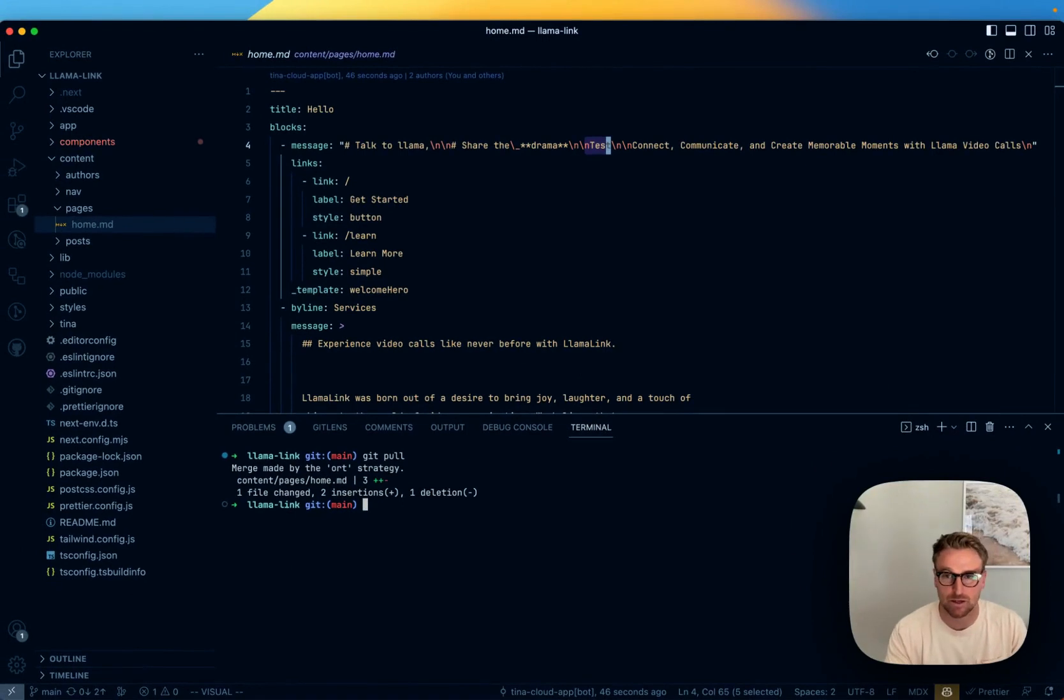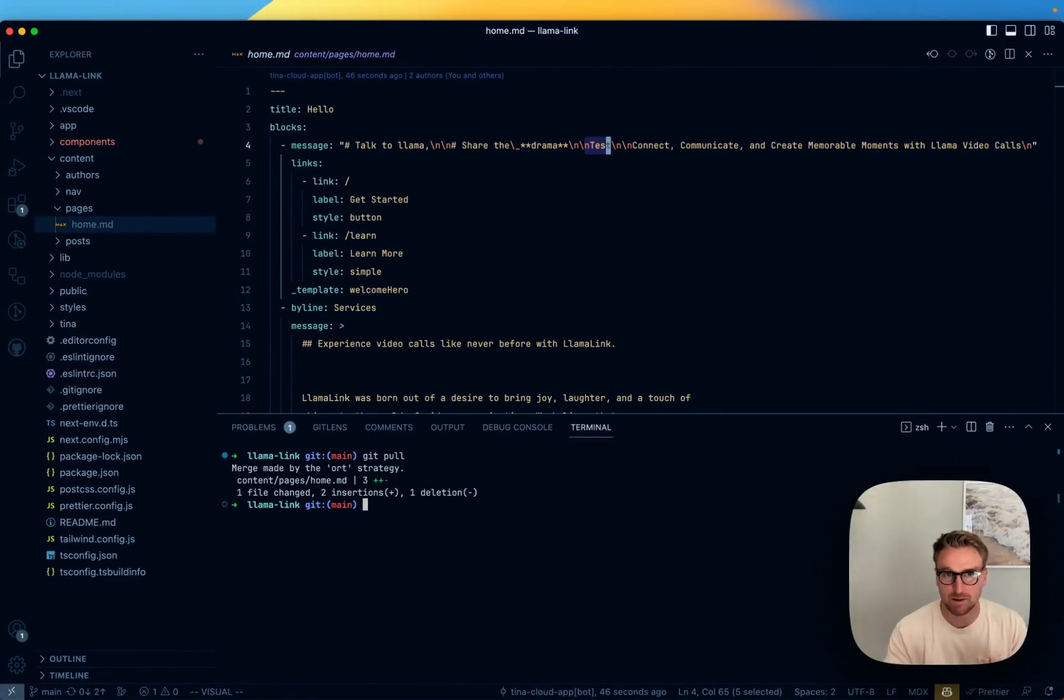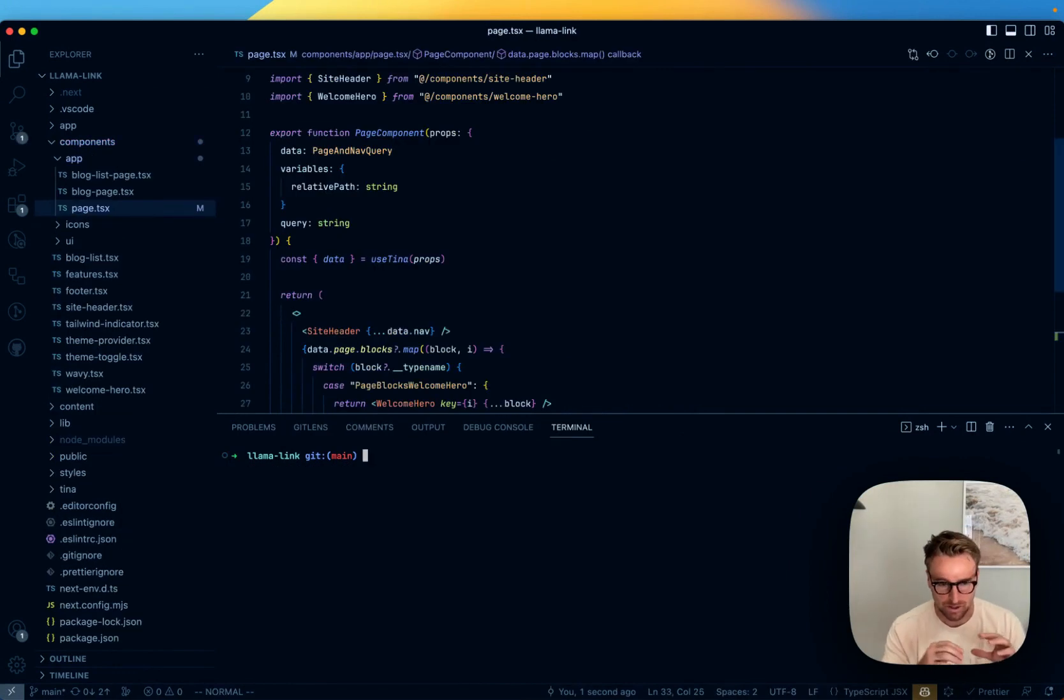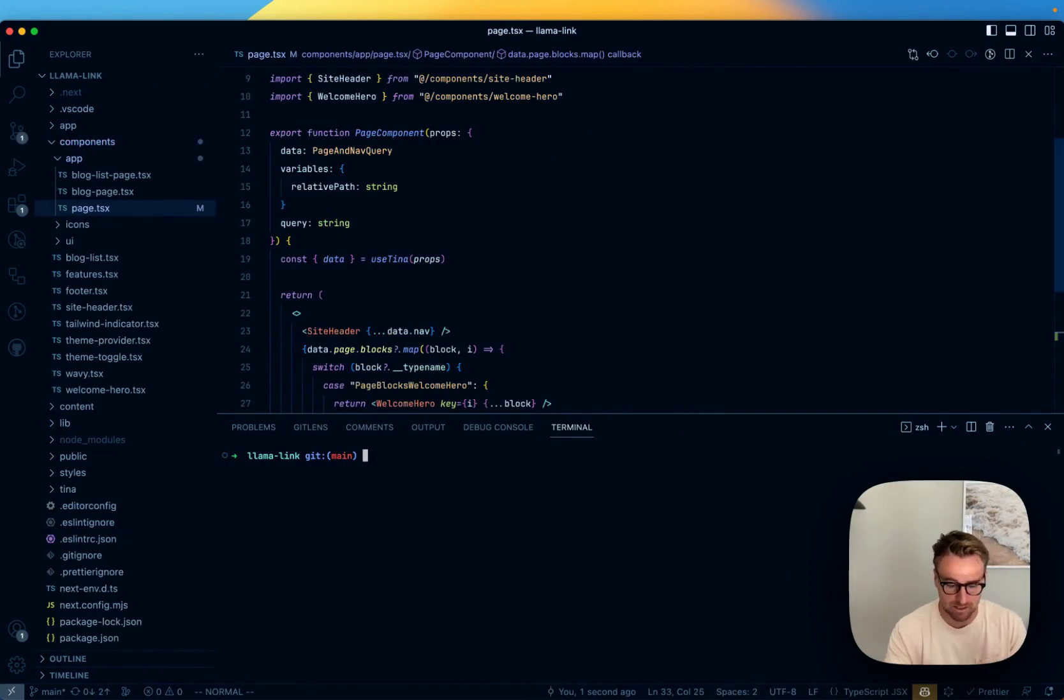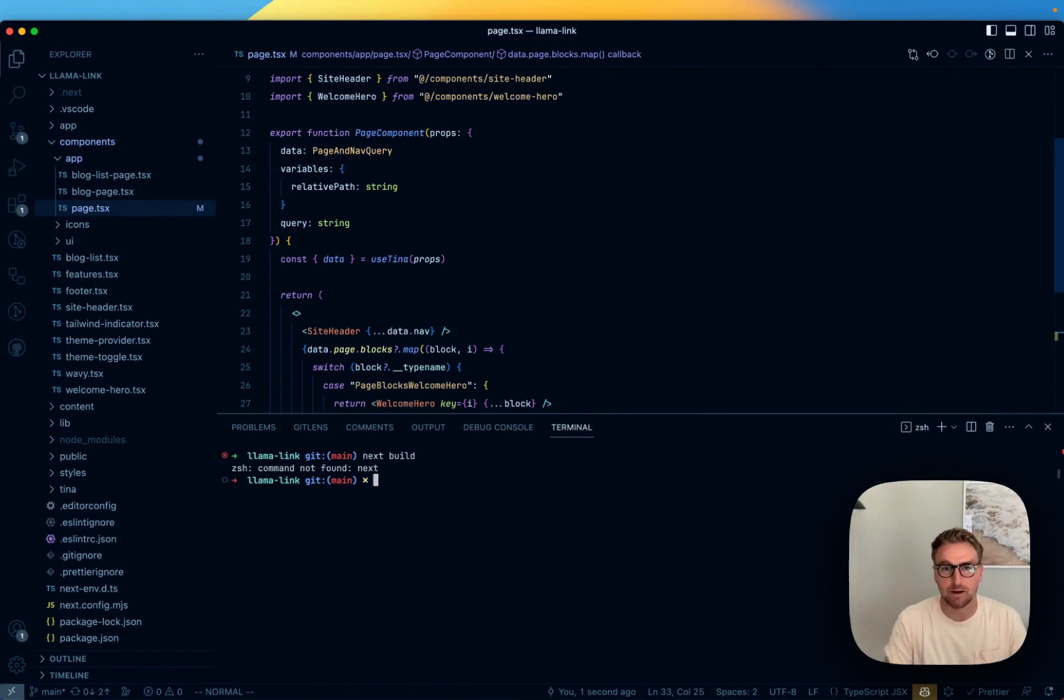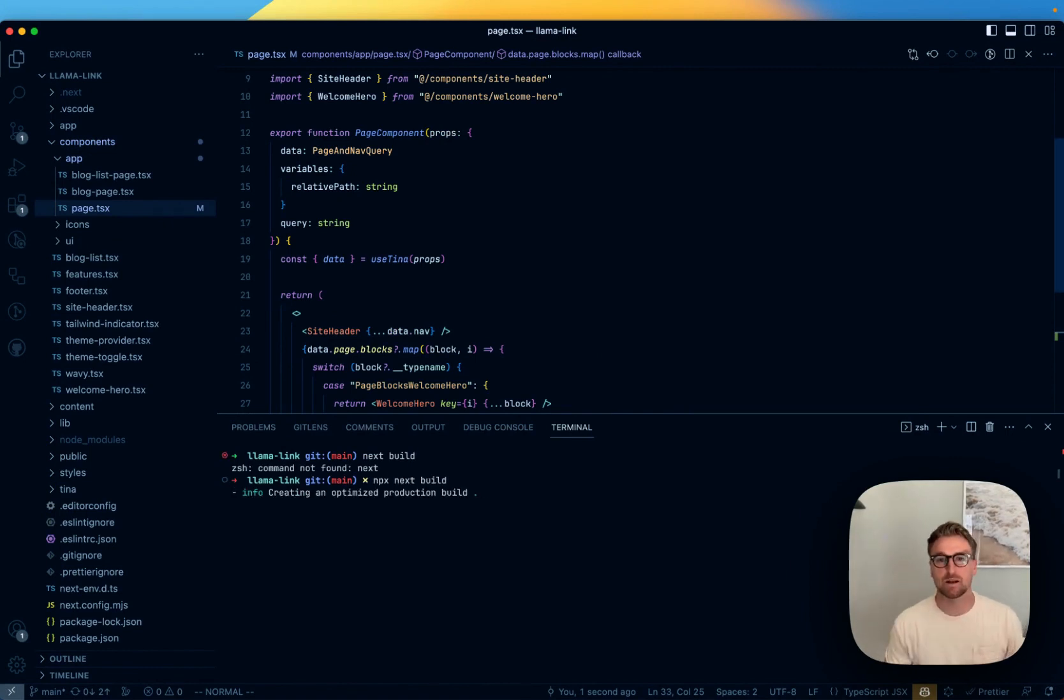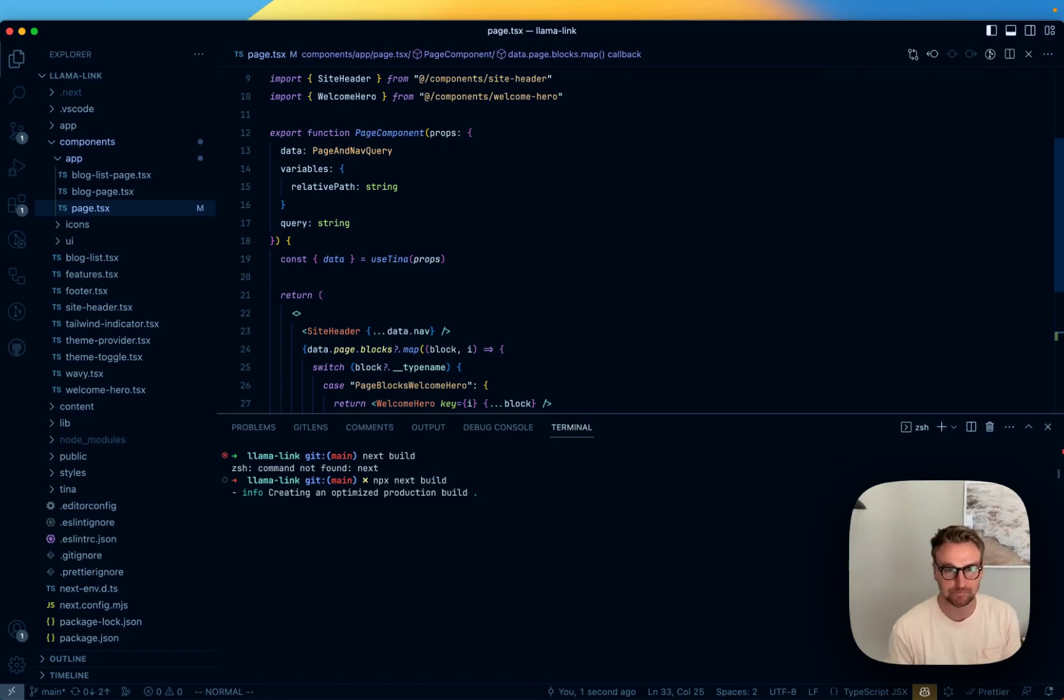The next thing we can do is we can actually run our next build just to make sure things are actually working. And we just talked to TINA Cloud. We did the next build – or we did the TINA CMS build. Now we can just do the next build. And so this is going to build against TINA Cloud as the source of data.